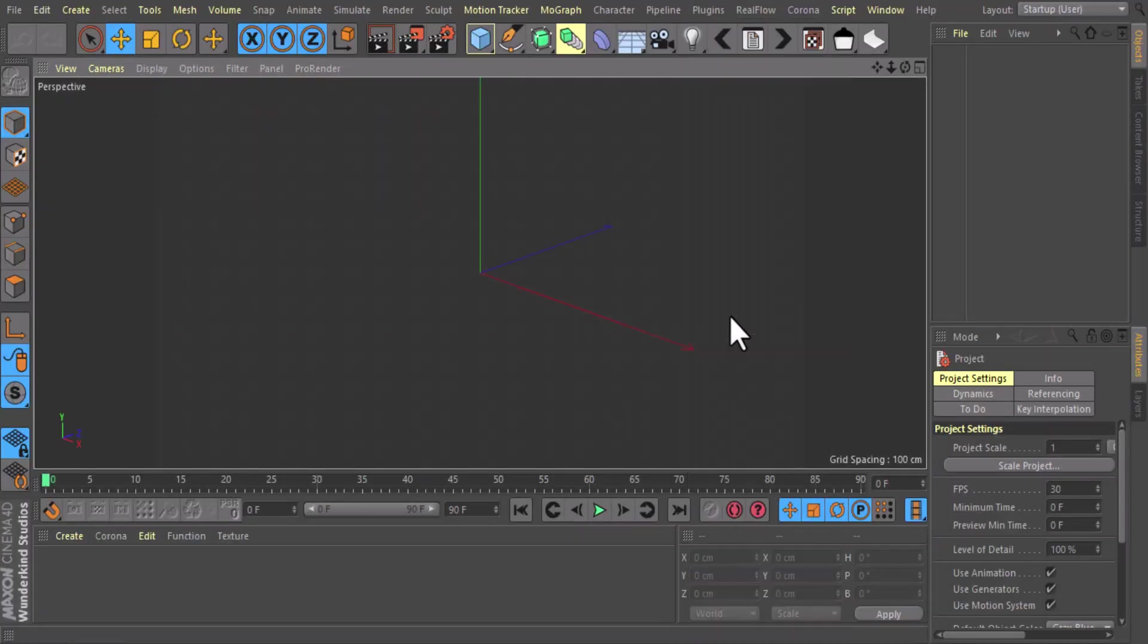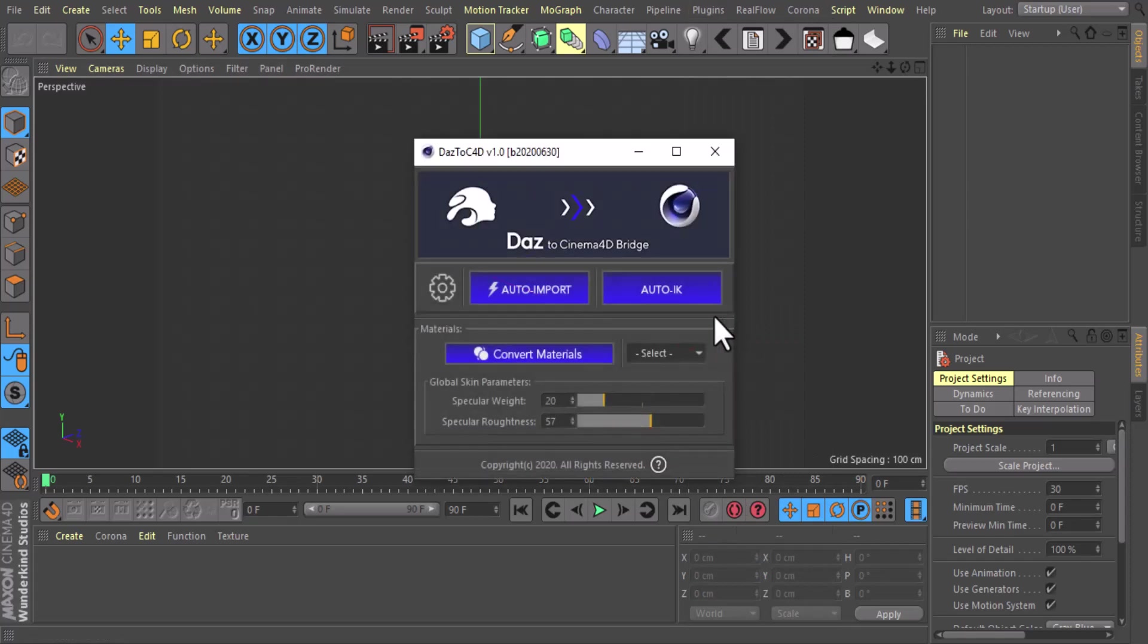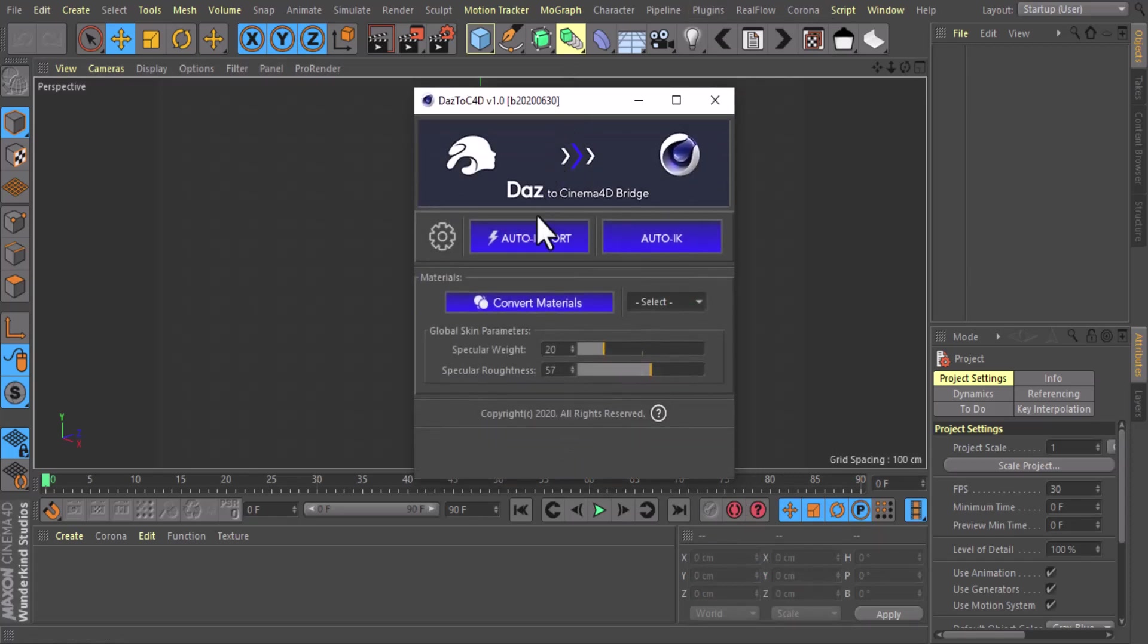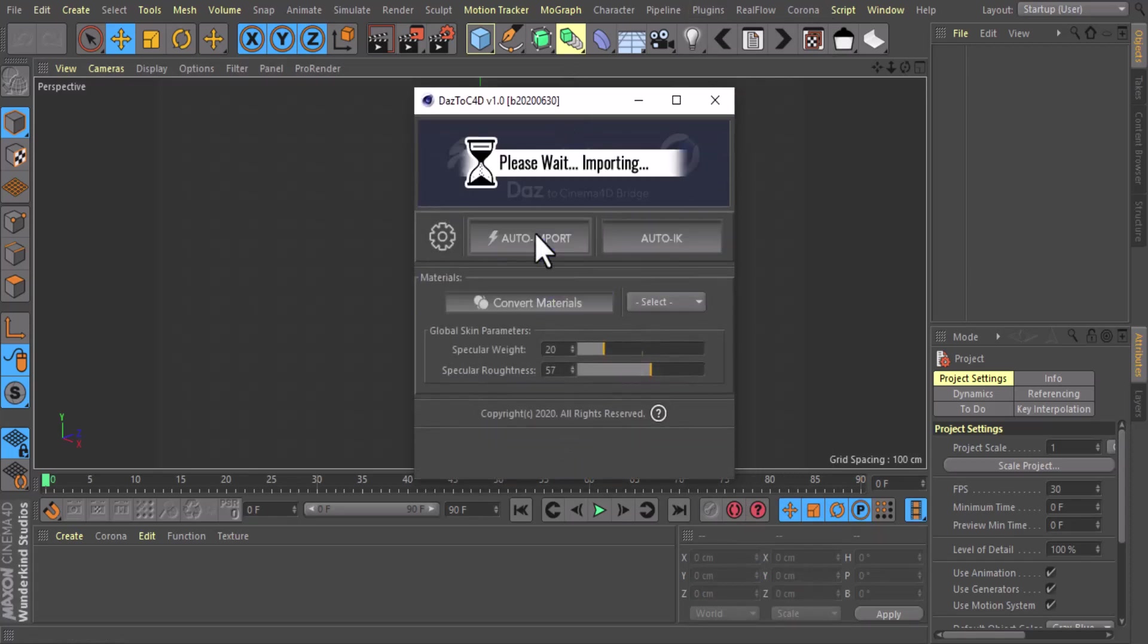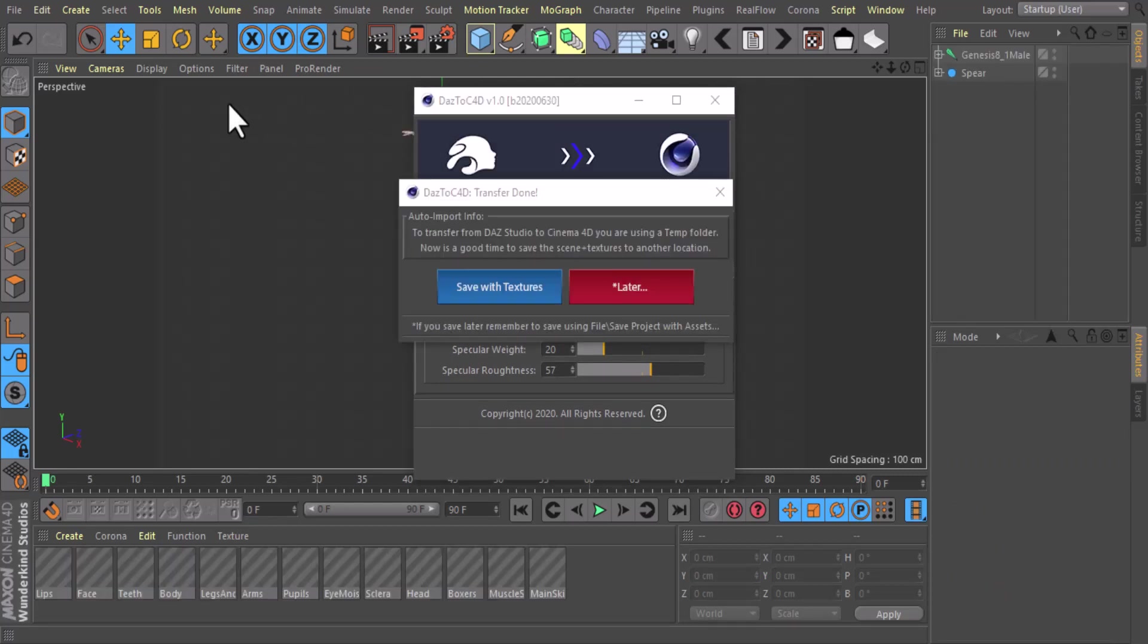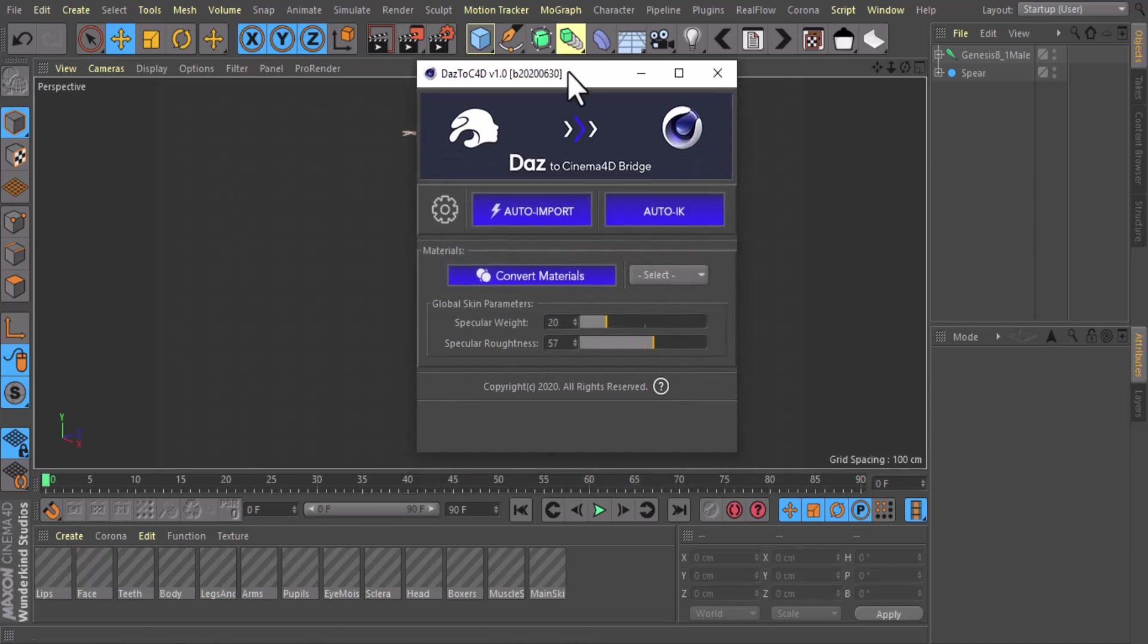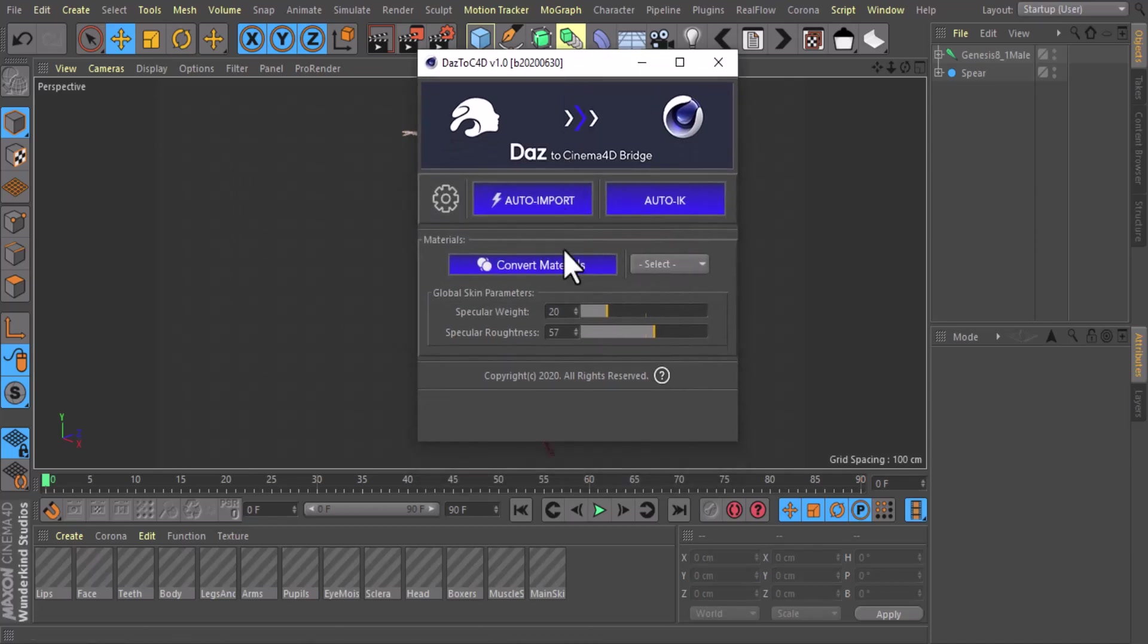And Daz to Cinema 4D, then here you can click Auto Import to import the object. Also you can save textures or leave it for later. For me, I'm just going to click Later.